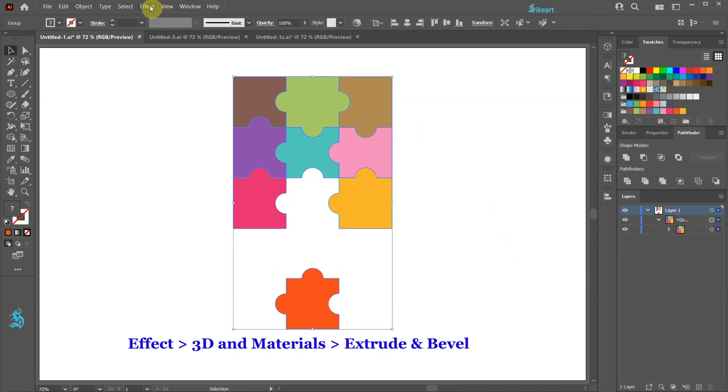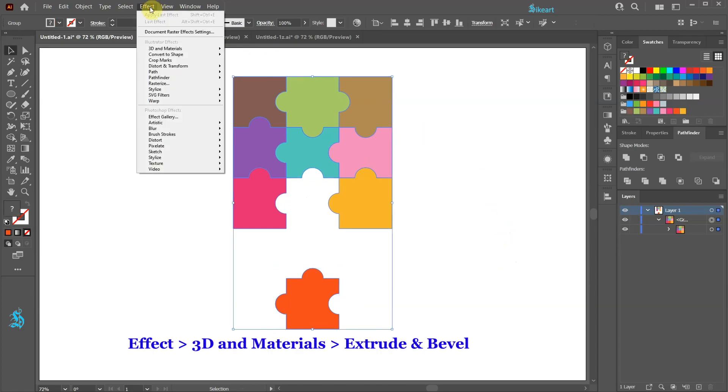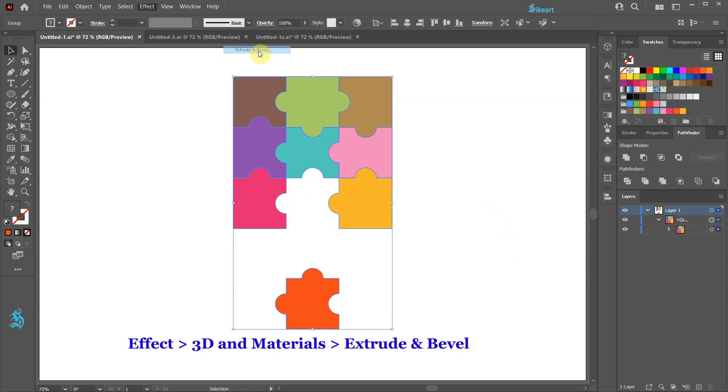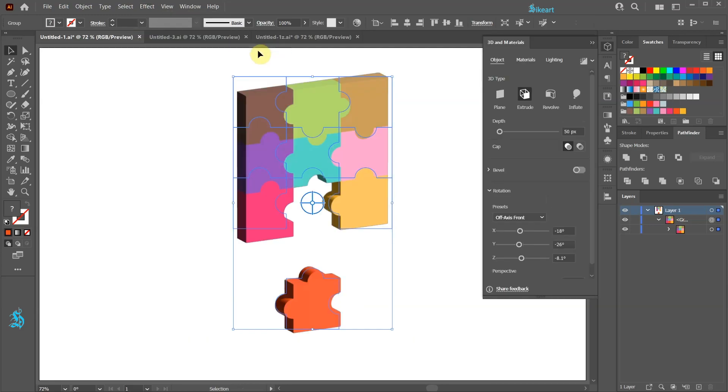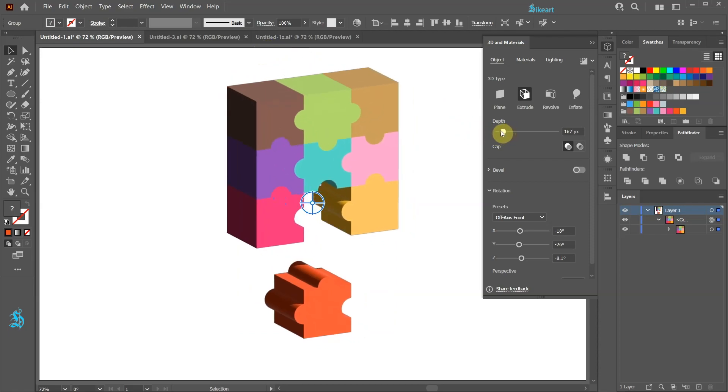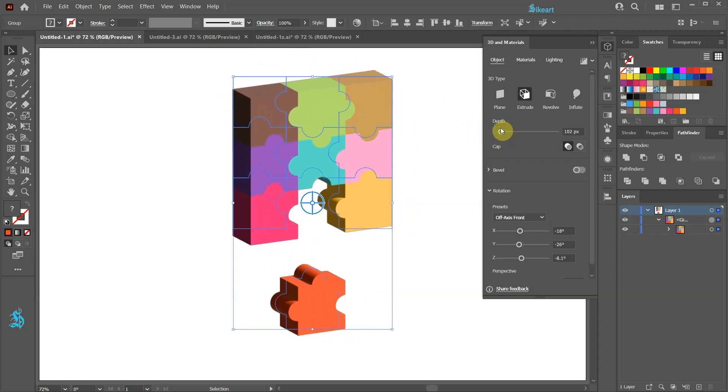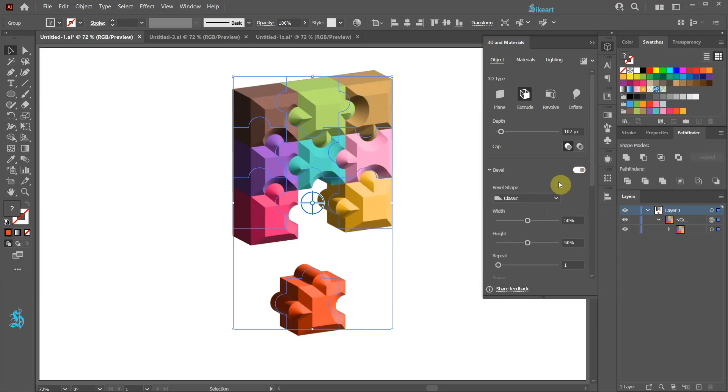Next go to Effect, 3D and Materials and choose Extrude and Bevel. Here we can experiment with different settings to create the 3D object we are looking for. We can increase the depth. We can add a bevel effect.